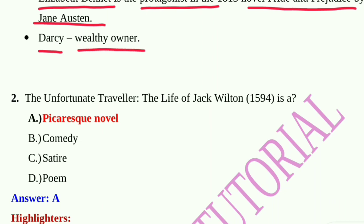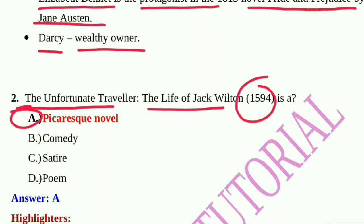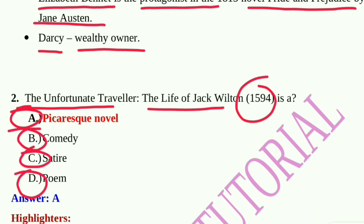Question number 2: The Unfortunate Traveler: The Life of Jack Wilton, published in 1594, is — Option A: a picaresque novel, Option B: a comedy, Option C: a satire, Option D: a poem. Option A, picaresque novel, is the correct answer.